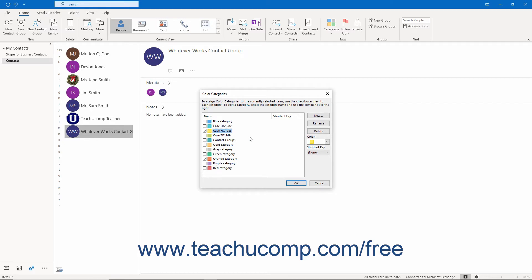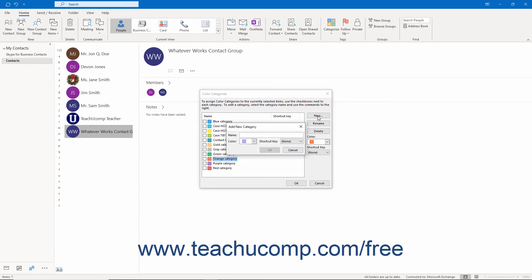This dialog box also lets you create and delete categories. To create a new category in the Color Categories dialog box, click the New button to open the Add New Category dialog box. Then type a category name into the Name field. Then select a color for the category from the Color dropdown.